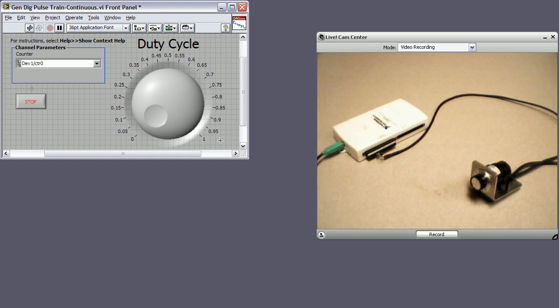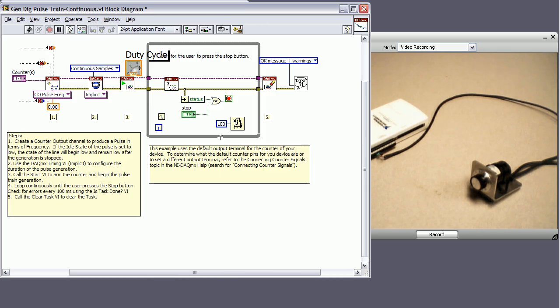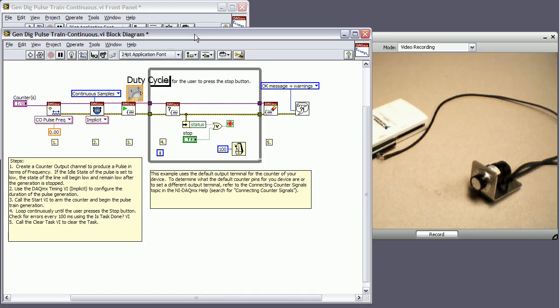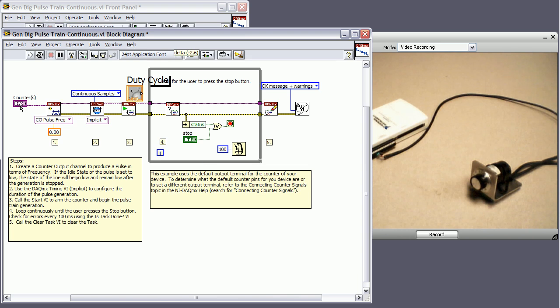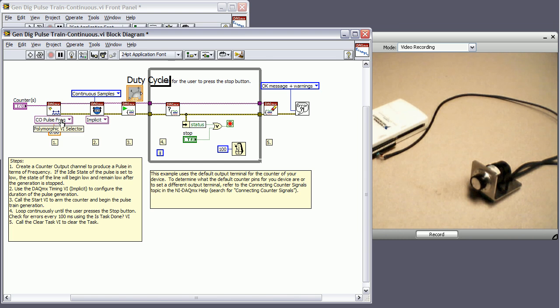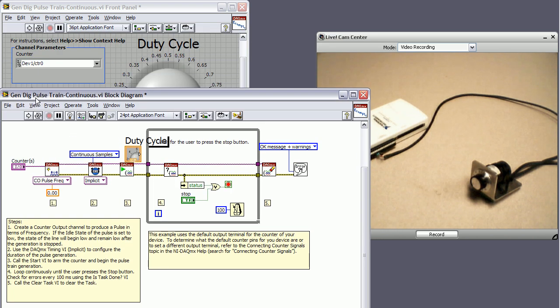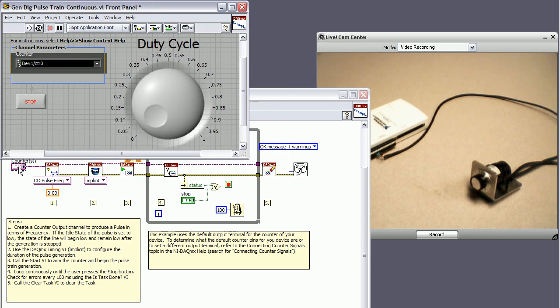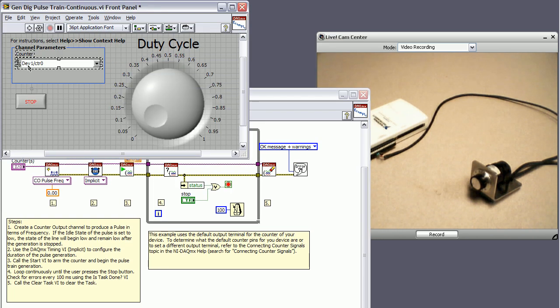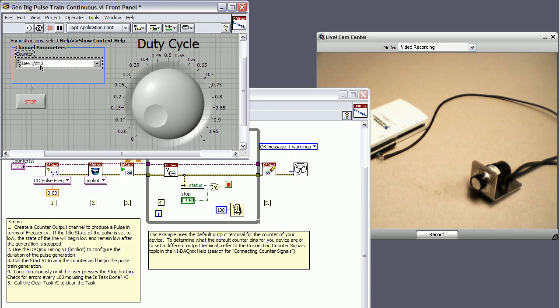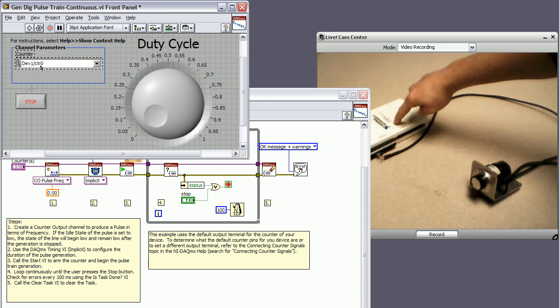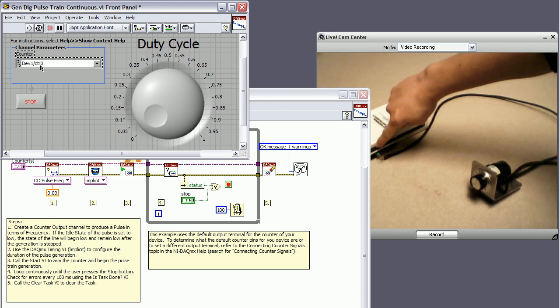So let's look at the block diagram here. Get rid of some broken wires. So what's going on here is we're saying output a pulse on this particular counter. So the counter we've chosen is device 1 counter 0, which corresponds to this device and this counter.